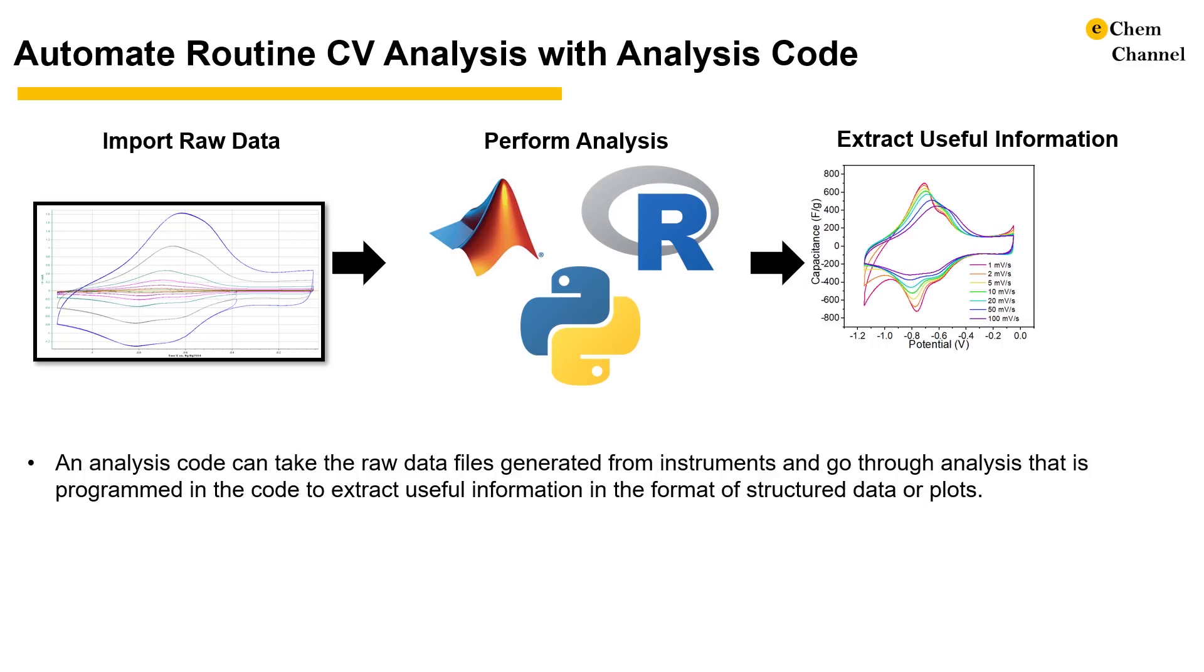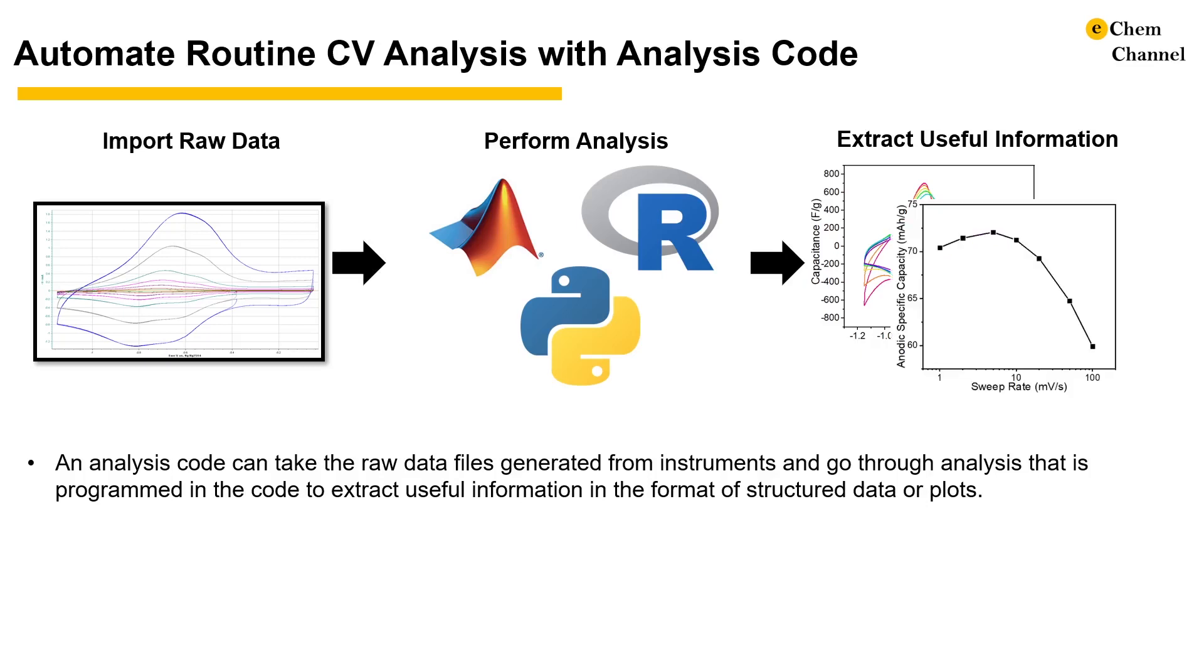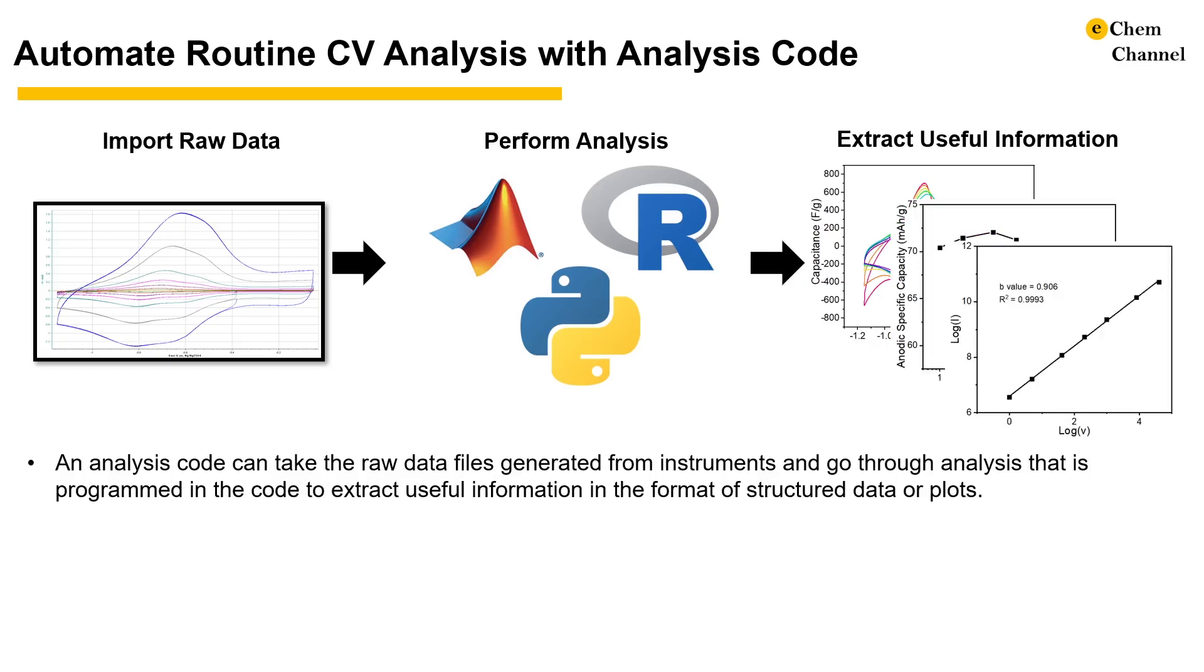In the case of energy storage, it could be capacitance, capacity, coulombic efficiency, b-value, etc. I usually take the analyzed data and plot them in a professional plotting software like Origin.